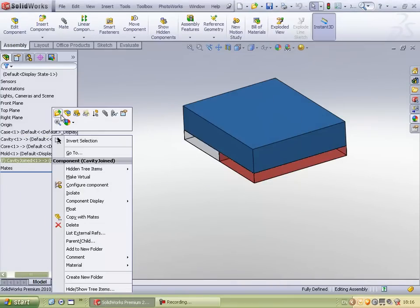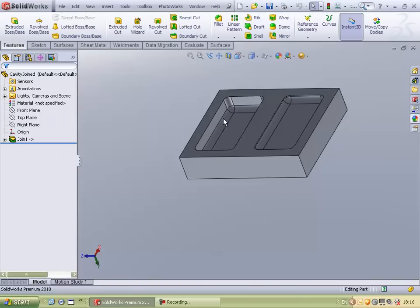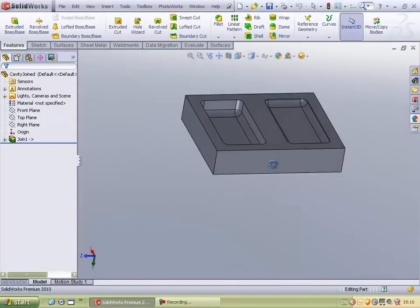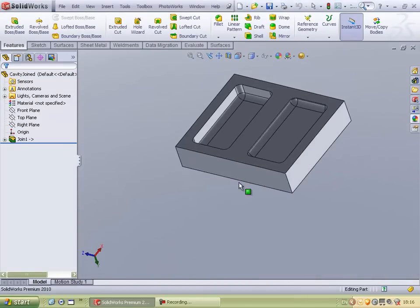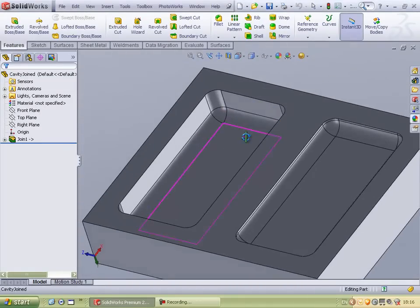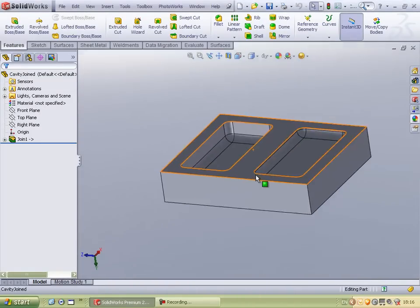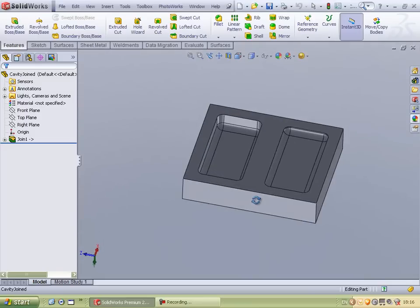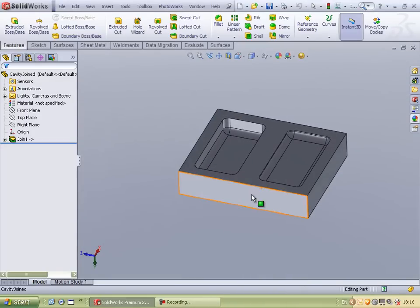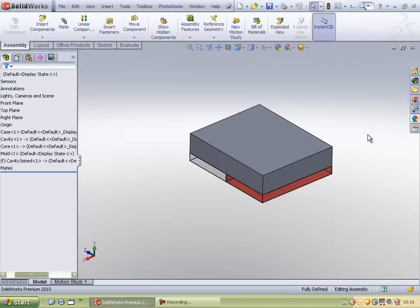So when I open this block, I am having both my cavities which I had extracted in multiple cavities in one single cavity block which is easier to be machined. Thank you.